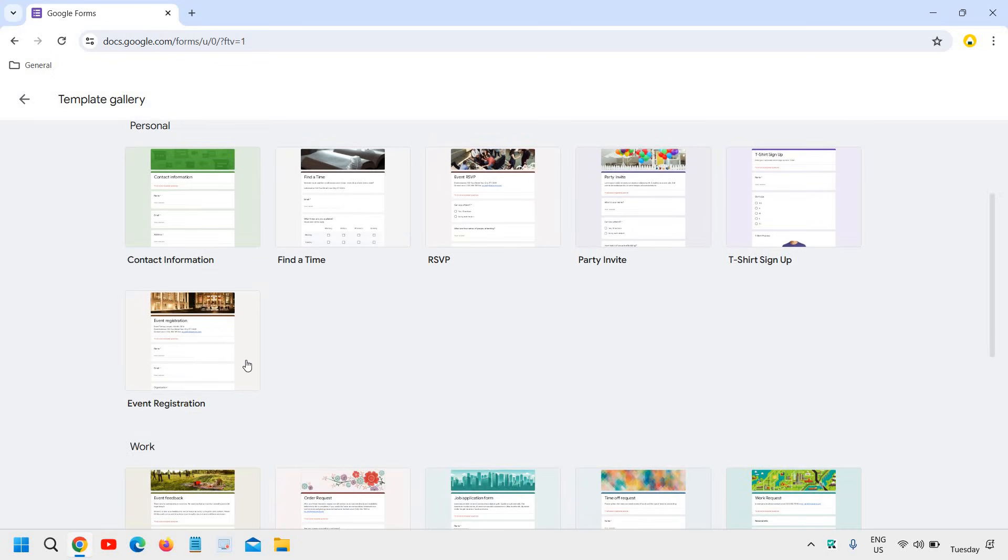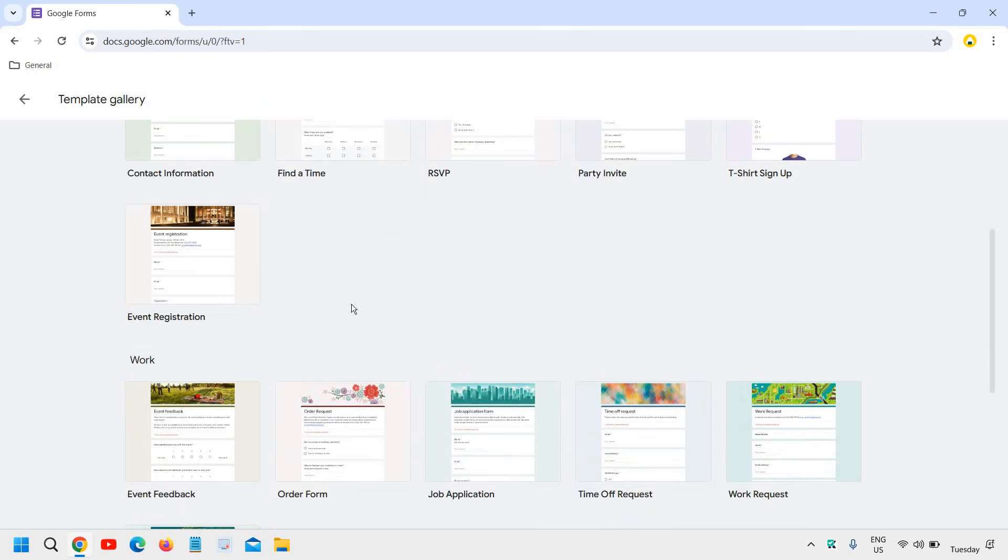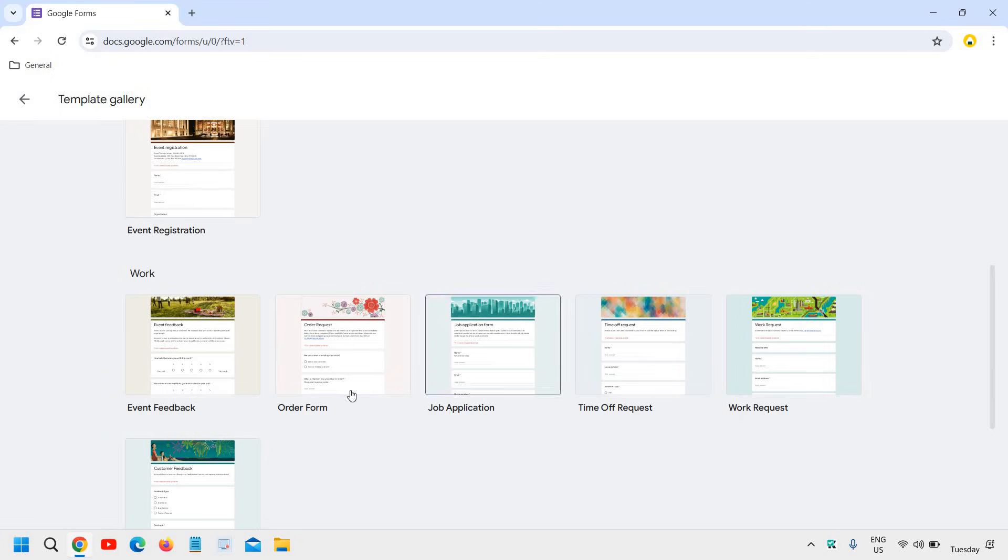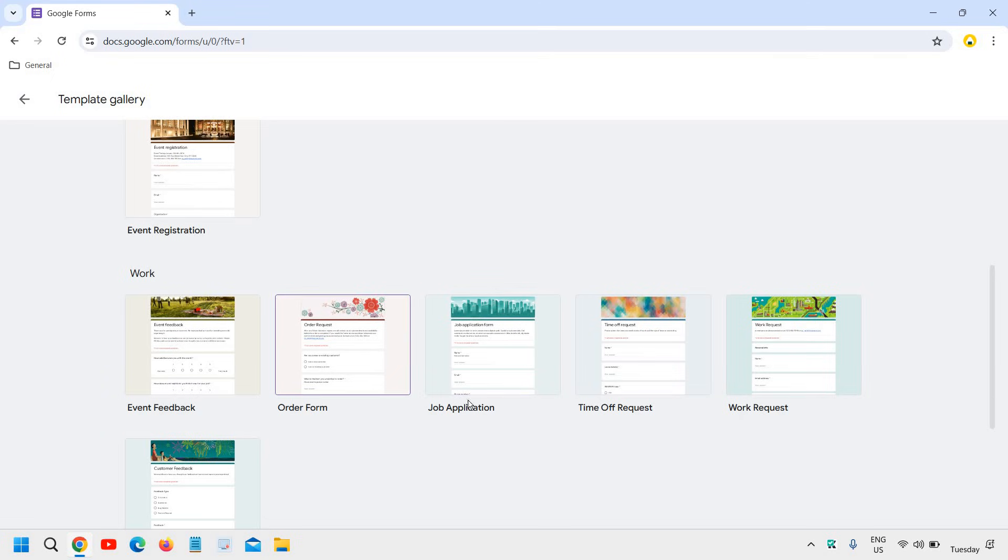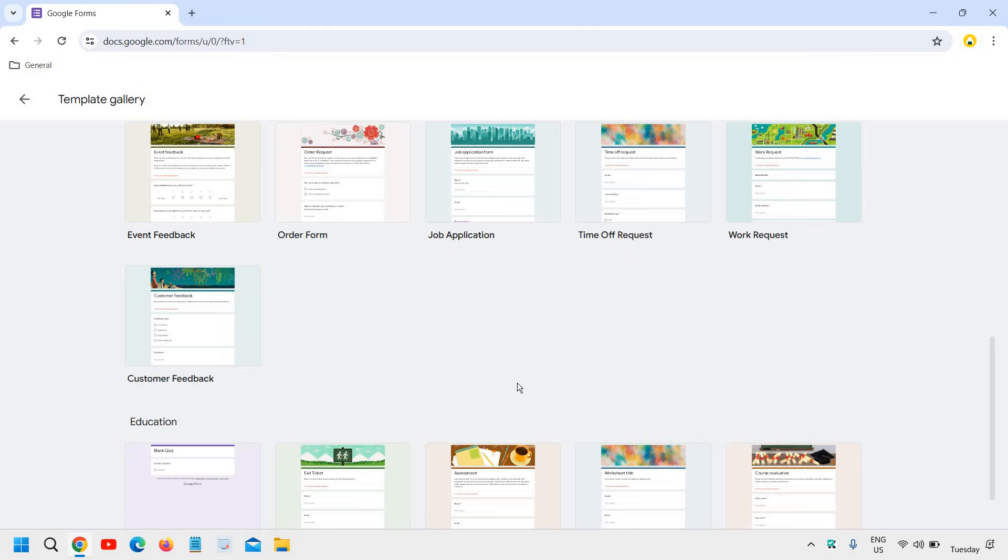And here we have this event registration, event feedback, order form, job application, many things right here.